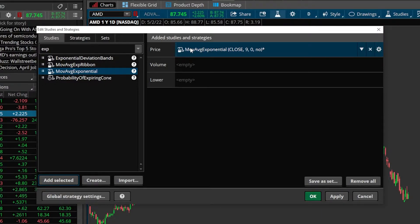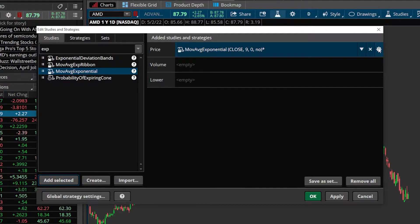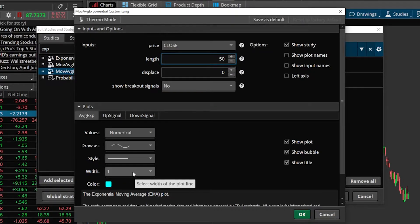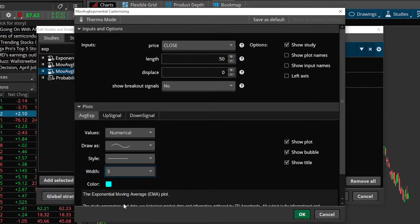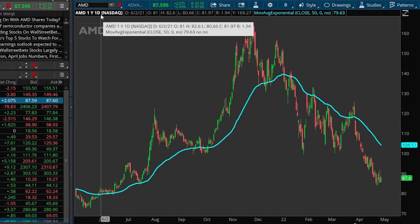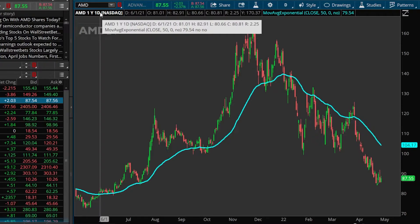Before adding it to the chart, if I wanted to change any of the input parameters — basically how the line is calculated — or change the appearance settings, I can come to the settings icon on the right-hand side. I'm going to change this from the nine-period EMA to the 50-period. I'll also come down to the general appearance settings and make the line a little bit wider so it's easier to see. I'm happy with it now, so I'll hit OK. Now looking at my chart, I have the 50-period EMA — and since this is a daily chart, this is the 50-day EMA line.